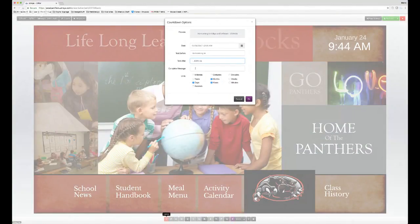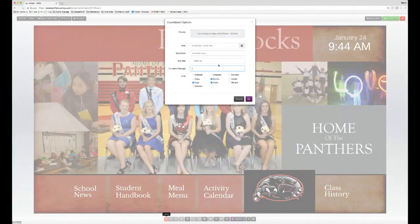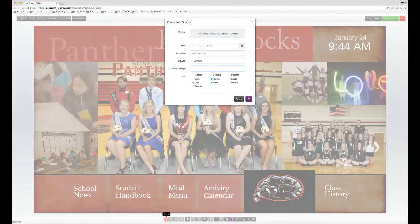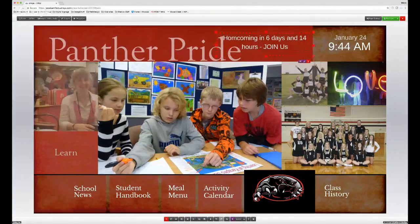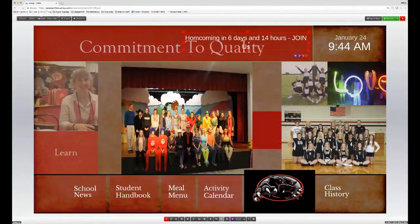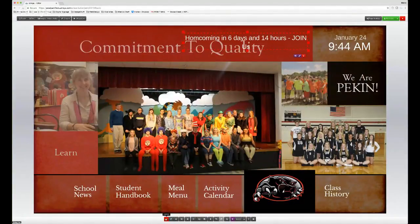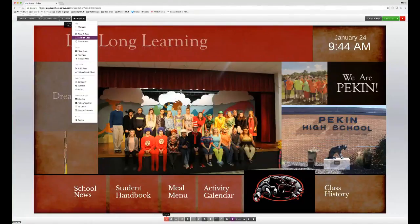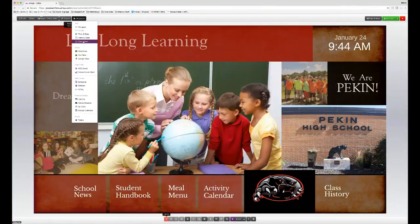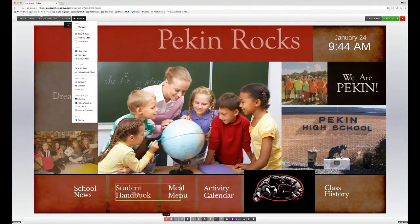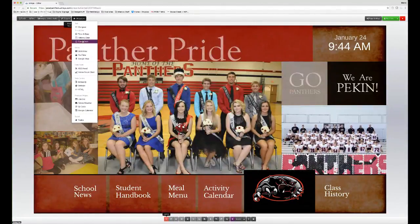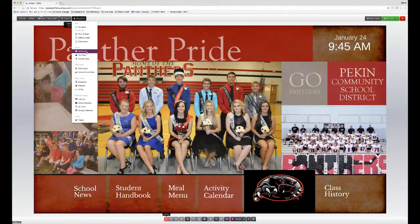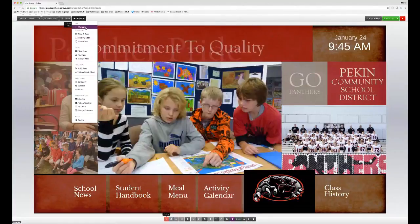Once the countdown is set up, every day and every hour it automatically changes. These are the kinds of dynamic tools you can apply to your signage within pages — you can add event countdowns, calendar events, school news, or activities to make the display look active and engaging.